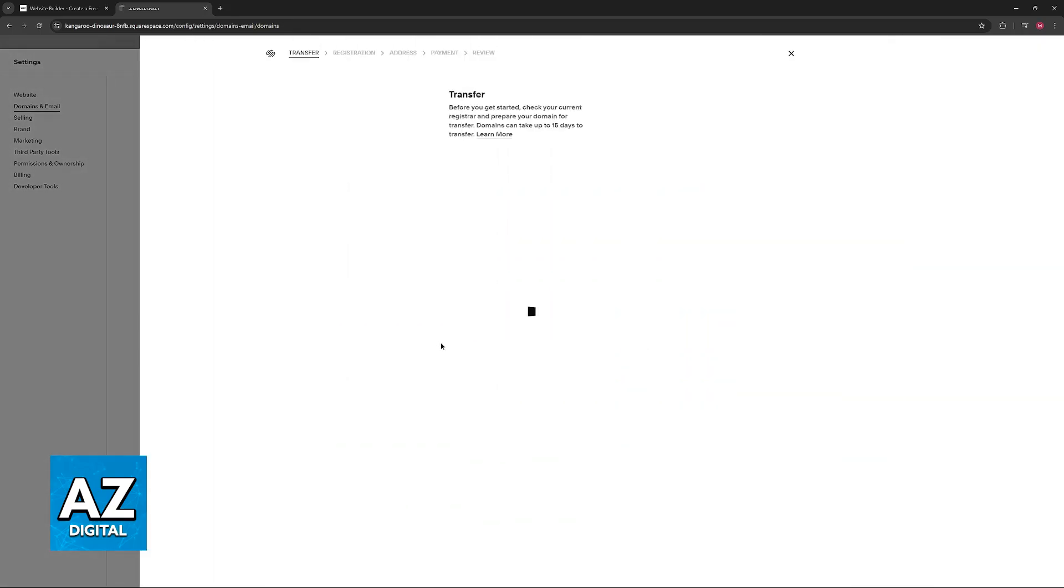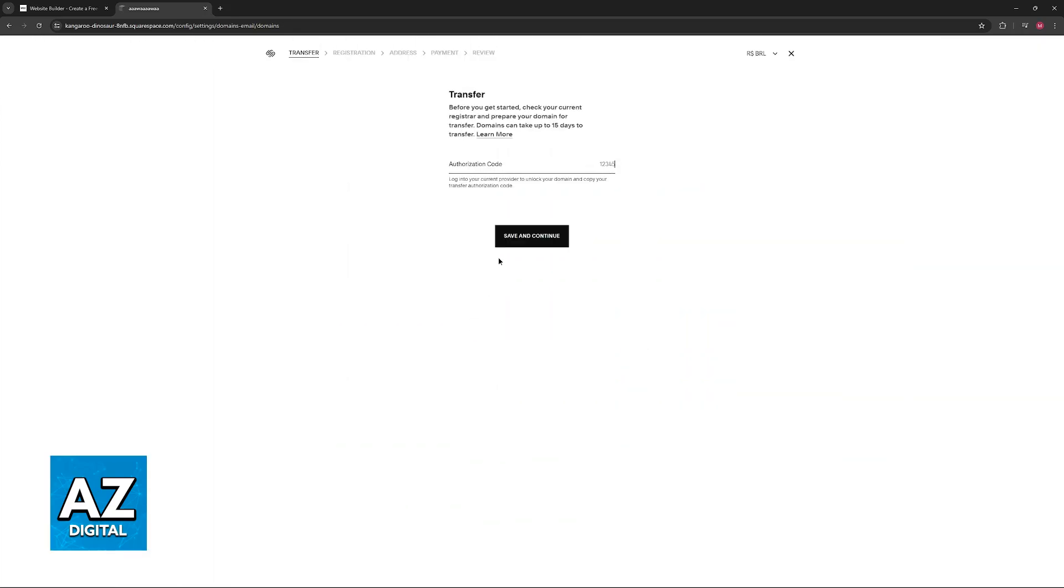And in here, once you choose the option to transfer the domain, you will be able to include the authorization code that you acquired, and finally update the DNS settings if necessary.